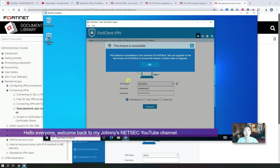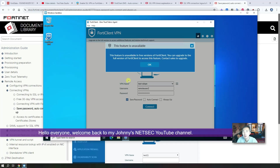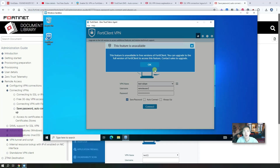Hello everyone. Welcome back to Johnny's Netstack YouTube channel. Today's video is going to talk about FortiClient advanced features: auto connect and always up.